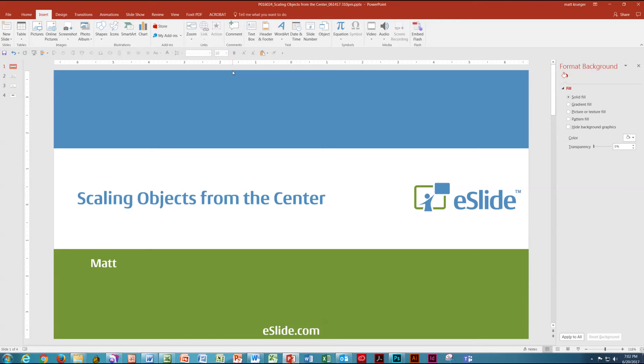Hi everyone, this is Matt from eSlide. In this video we're going to talk about scaling objects from the center with a keyboard shortcut.